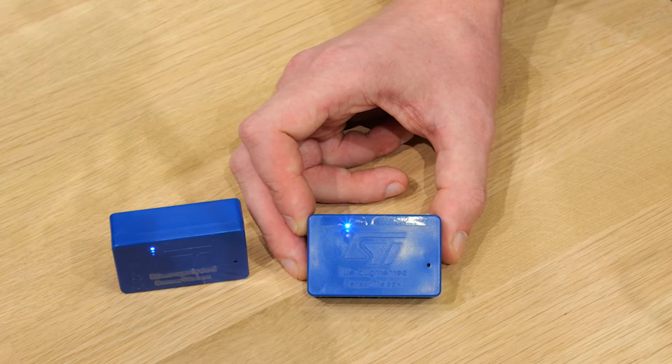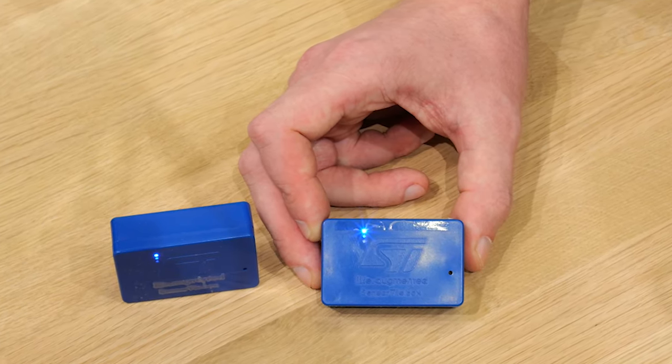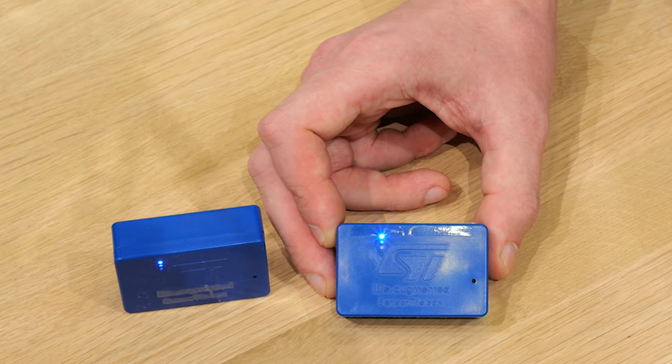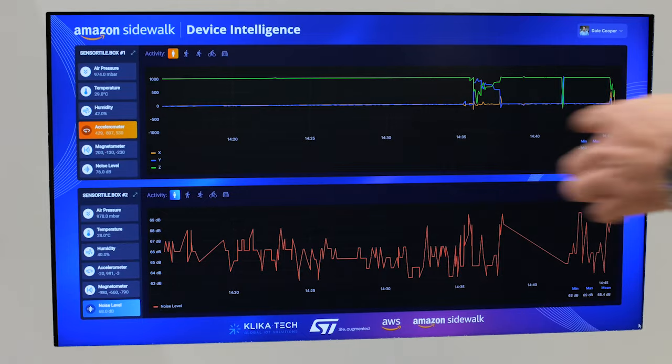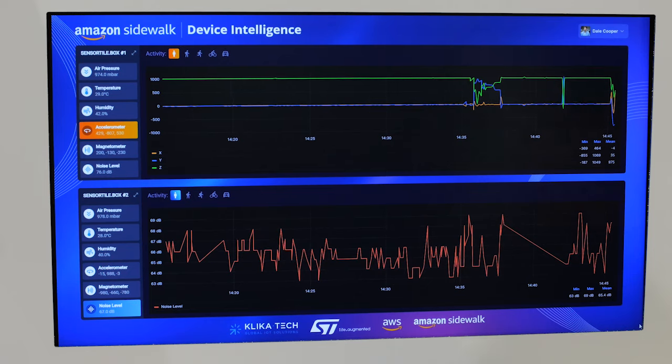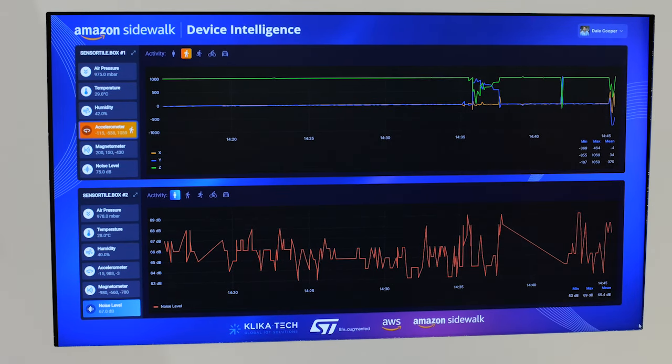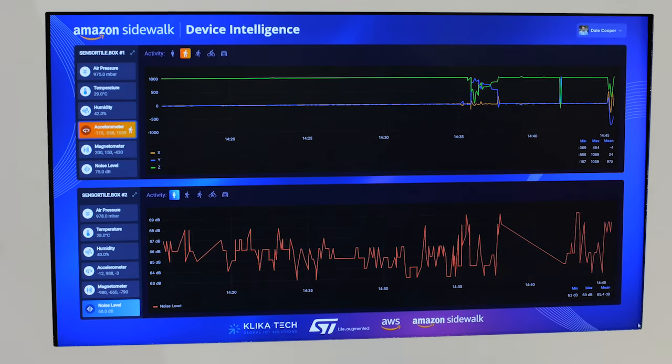For this demonstration we use two sensor tile box devices equipped with sensors for measuring temperature, humidity, barometric pressure, and noise levels, as well as an internal measurement unit with accelerometer and a magnetometer. Running on each sensor tile is an STM32 Cube AI platform function pack. The neural network processes high-frequency raw sensor data to classify human activities such as standing still, walking, and running.